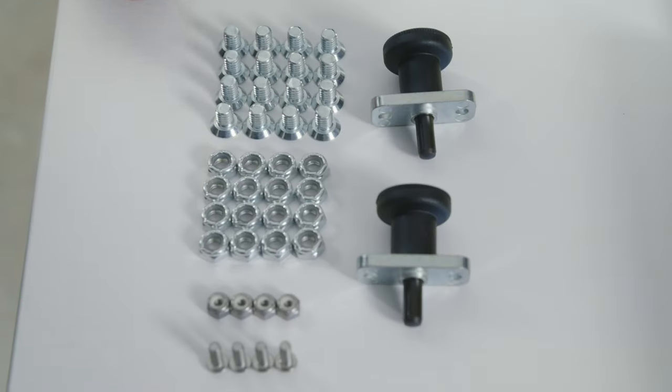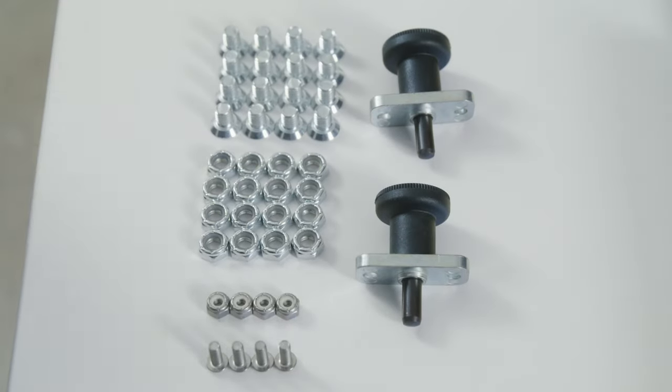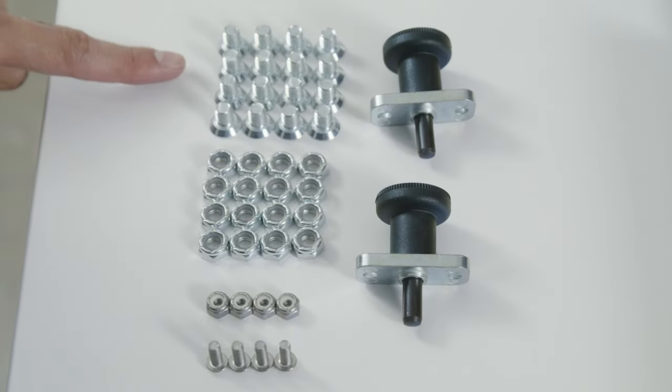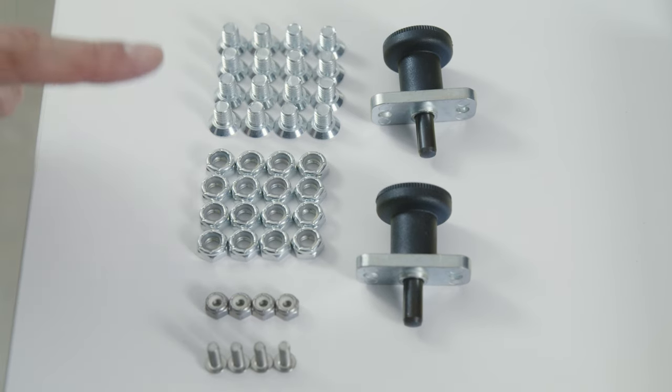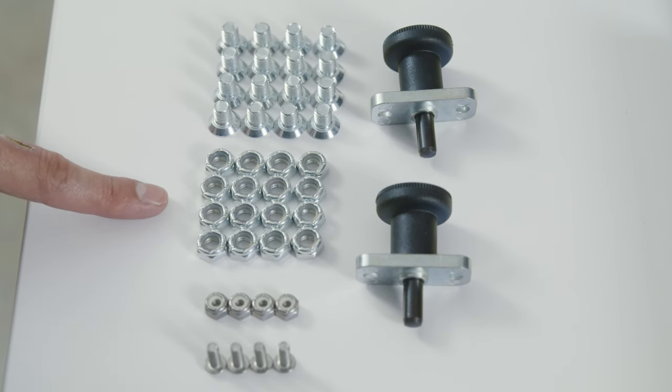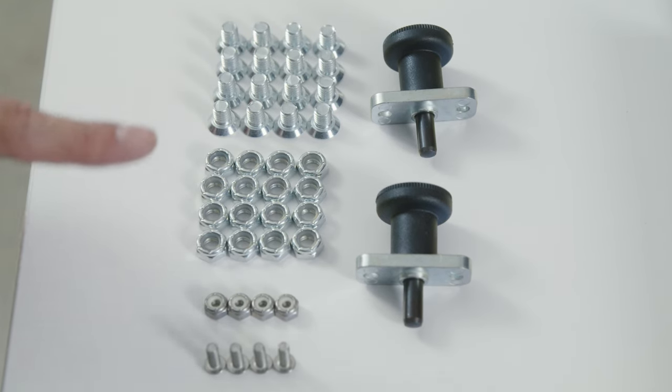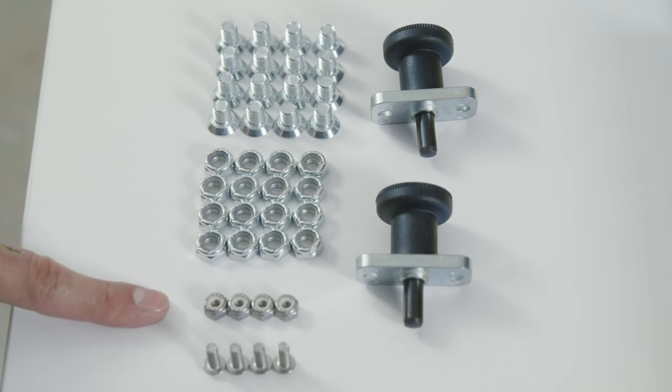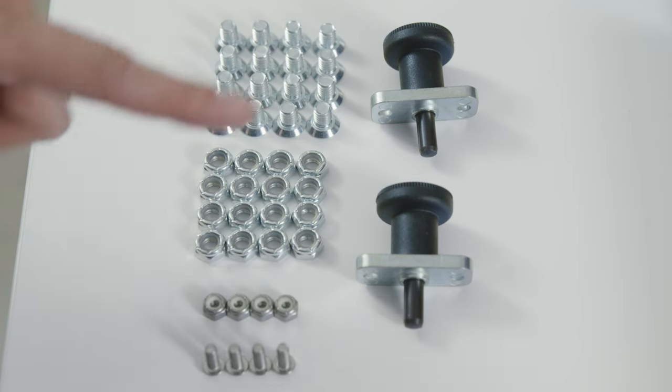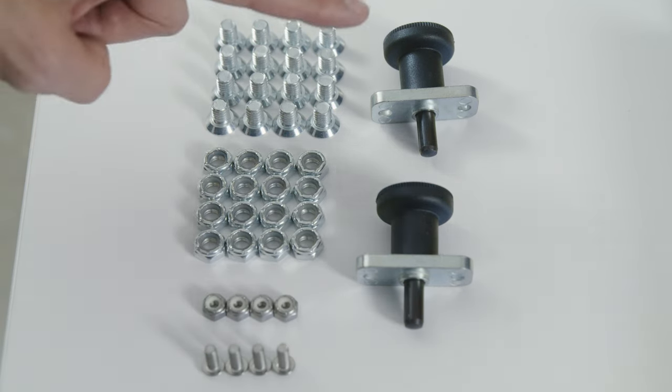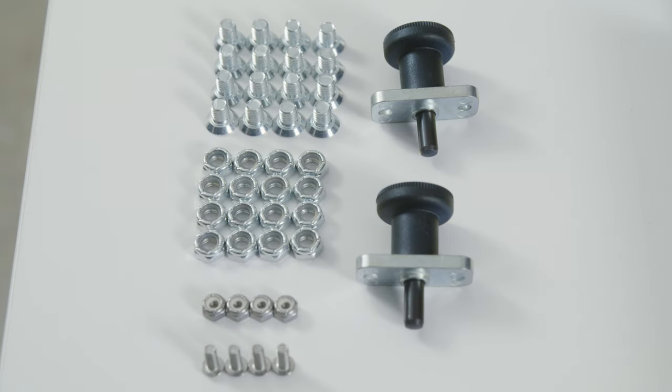What you'll receive in the box is going to be 16 of the 5/16 bolts and nylon nuts, four of the 10-32 bolts and nylon nuts, and two plungers.